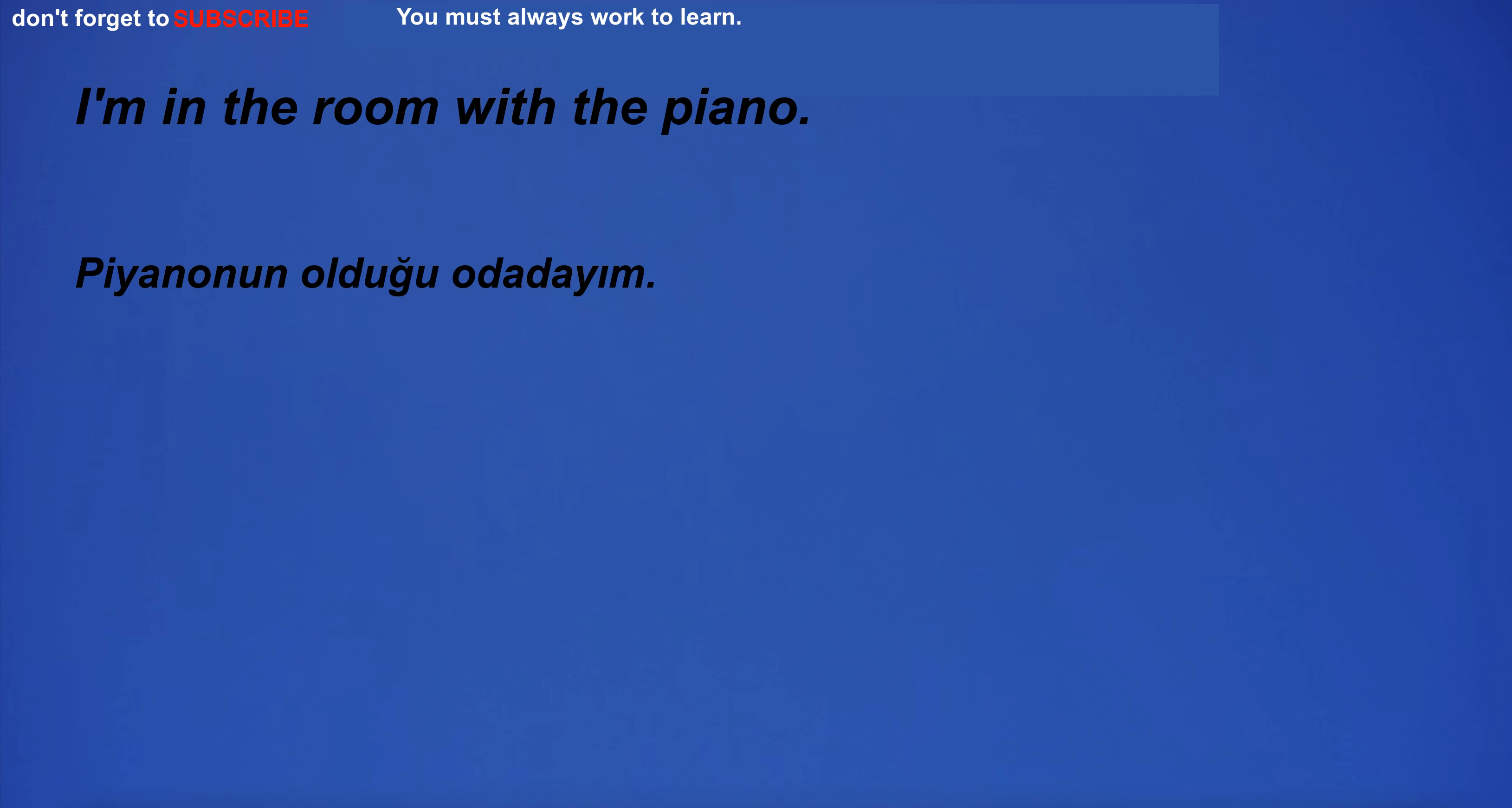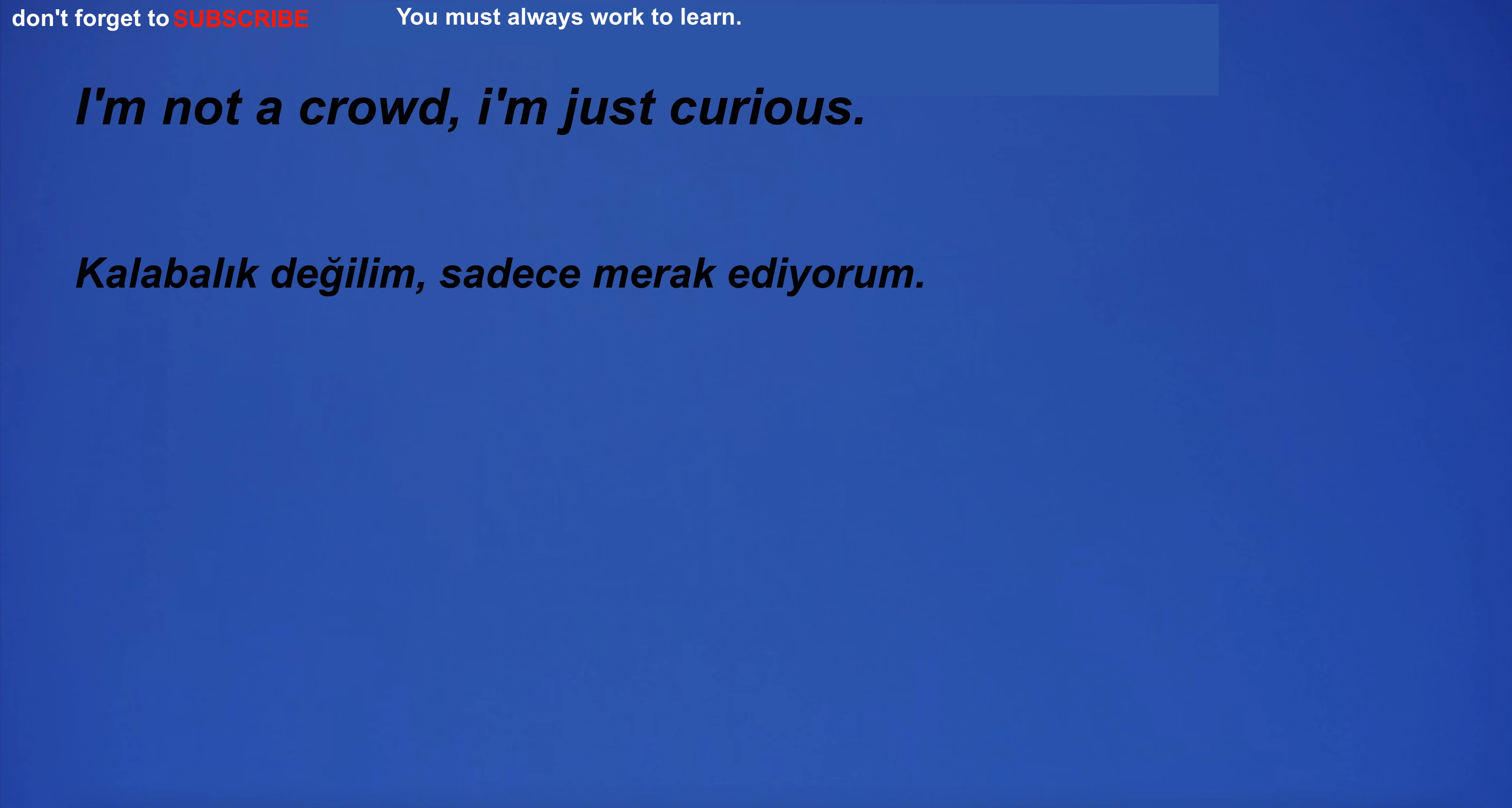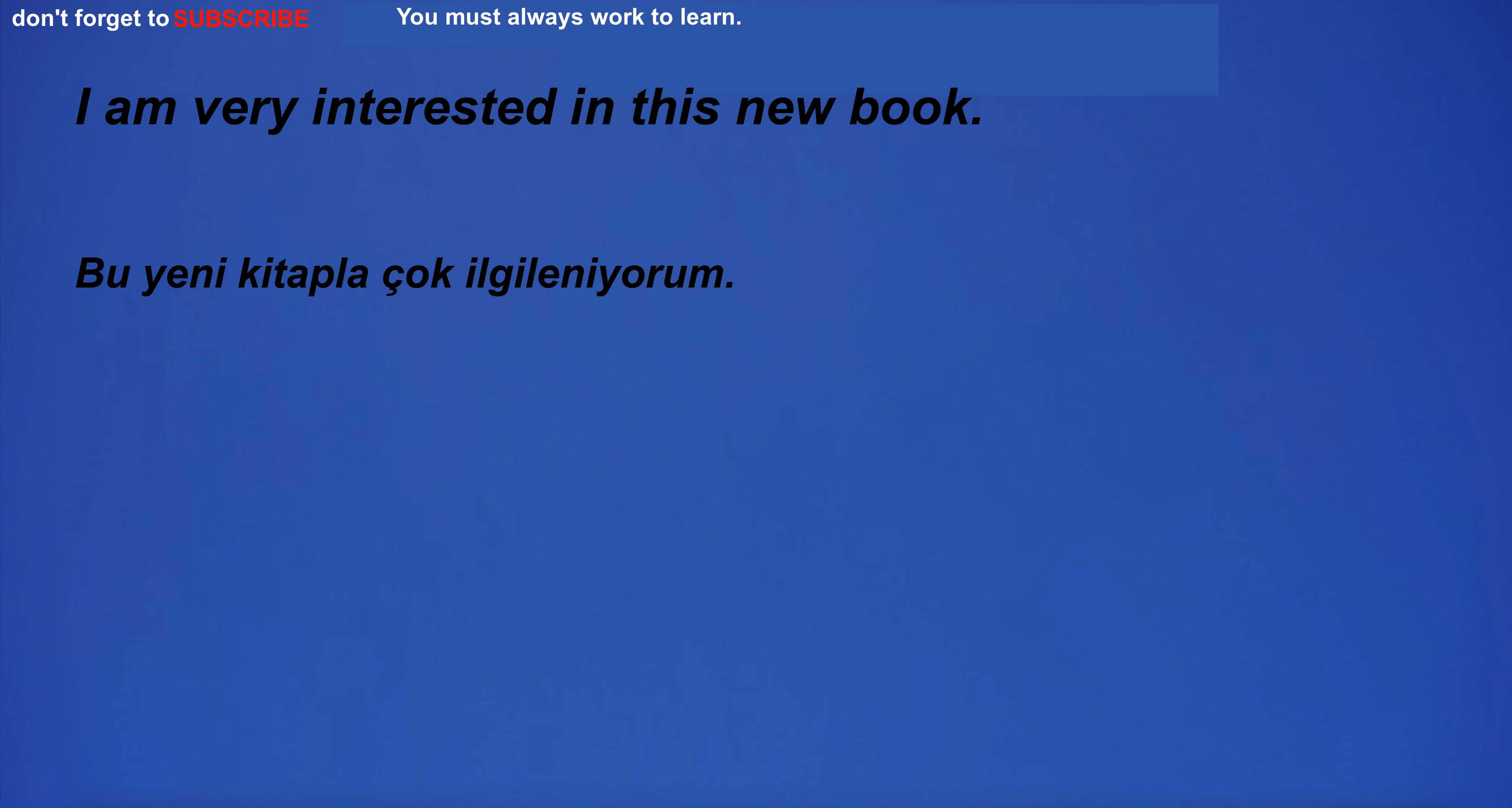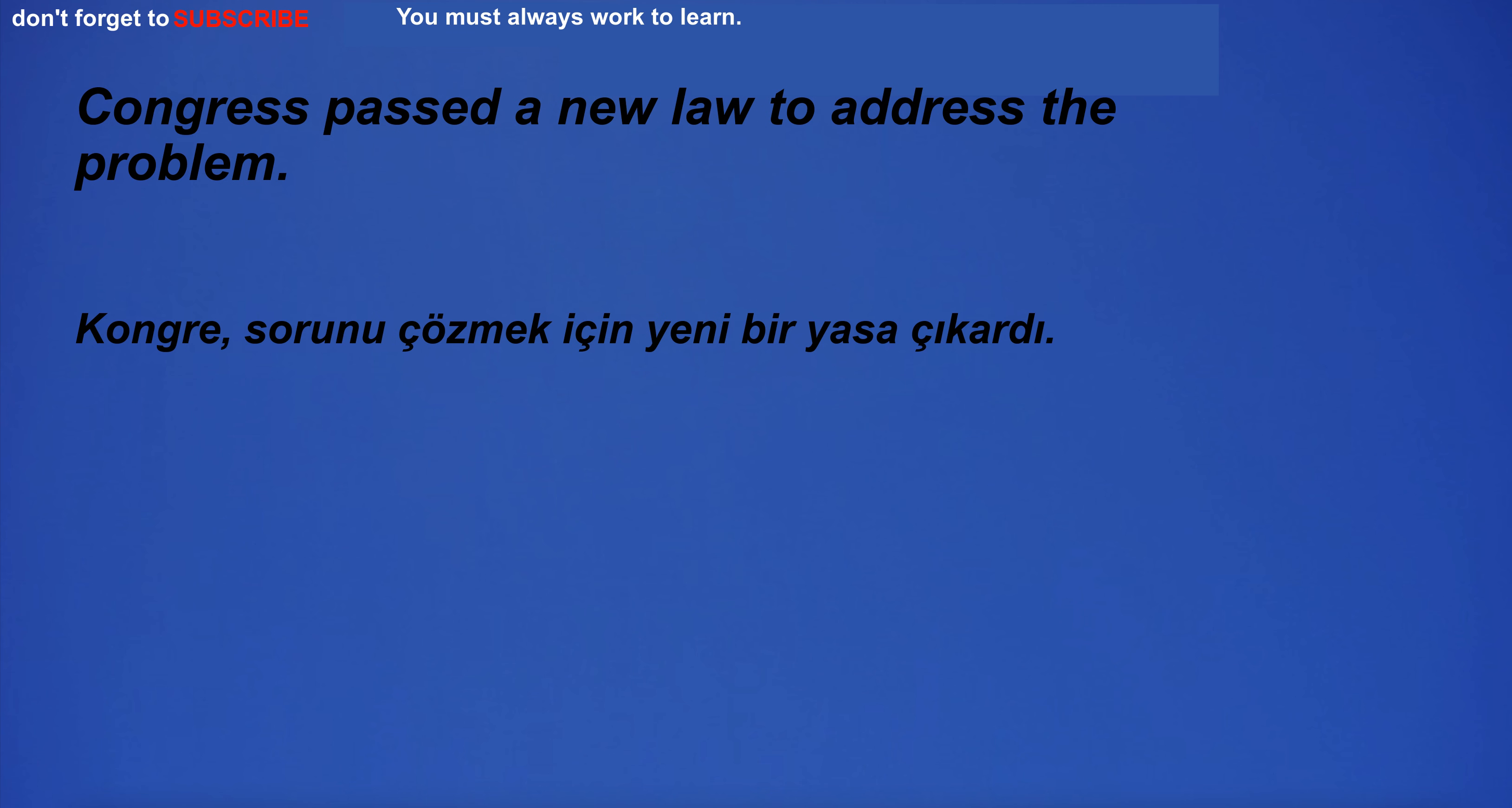I'm in the room with the piano. I'm not a crowd, I'm just curious. I'm going to the cafe. I am very interested in this new book. Congress passed a new law to address the problem.